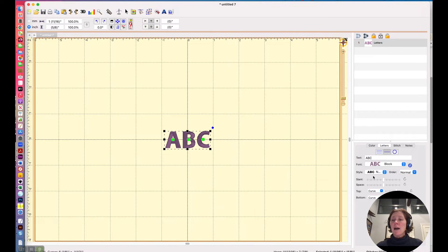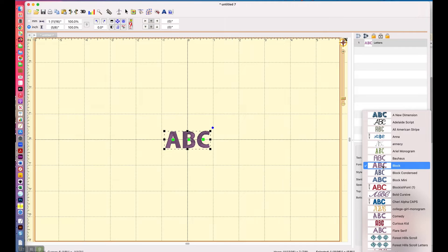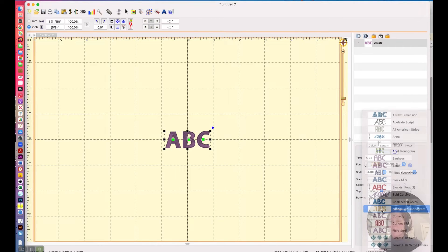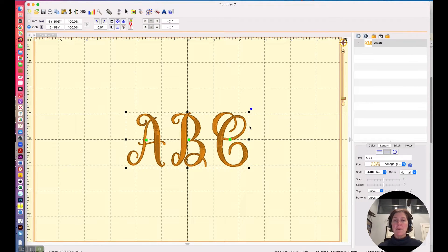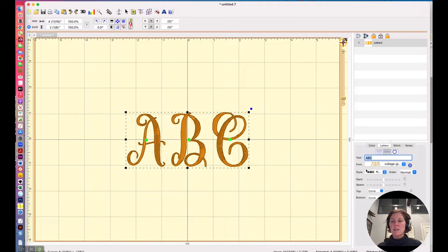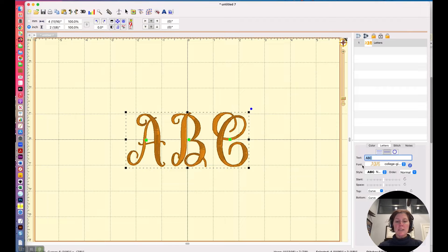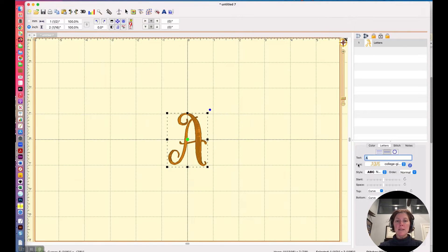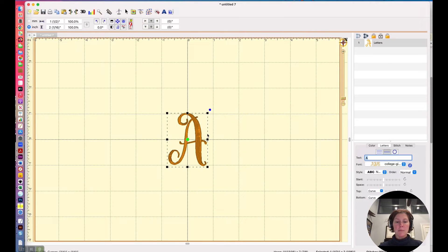I was using a font that I created, which is called College Girl monogram. And I actually made this with three separate letters. So let's say we will use A, and we'll put that in, and then I will duplicate that.